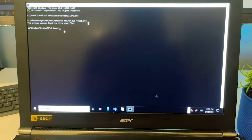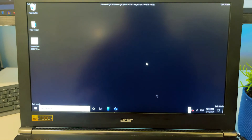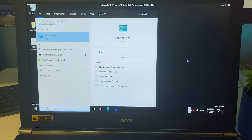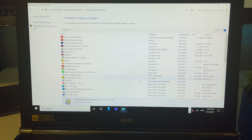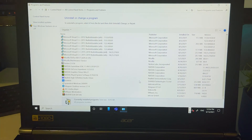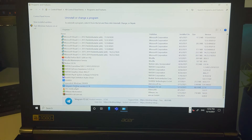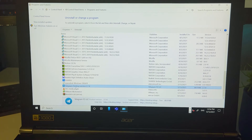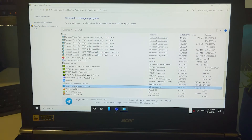Next, uninstall any applications you may have installed before receiving this error. Click Start, go to Control Panel, and click Programs and Features. Uninstall any application you think might be related — for example, if you installed Telegram and everything was fine before that, uninstall Telegram and see if that helps.